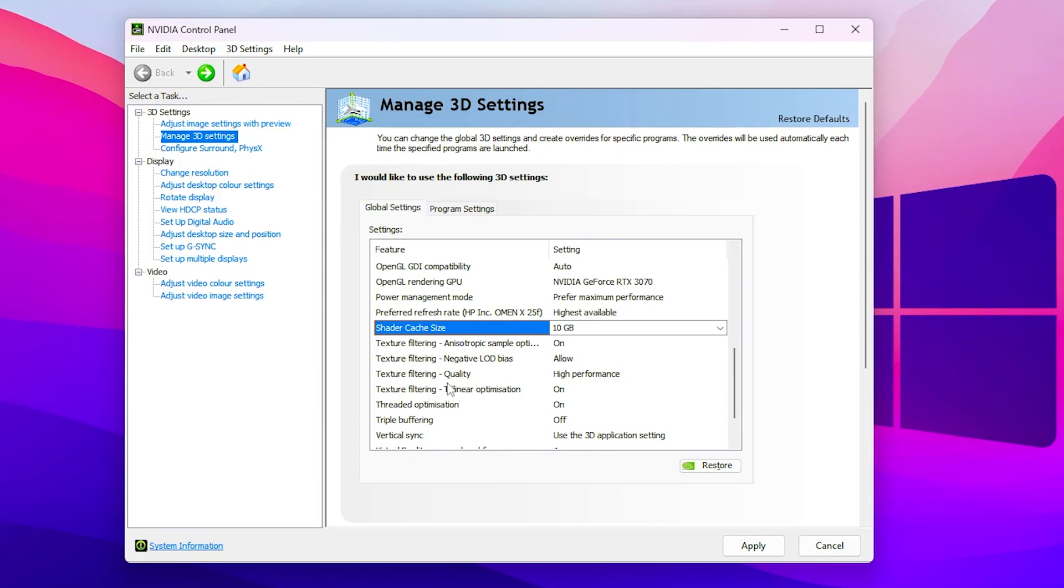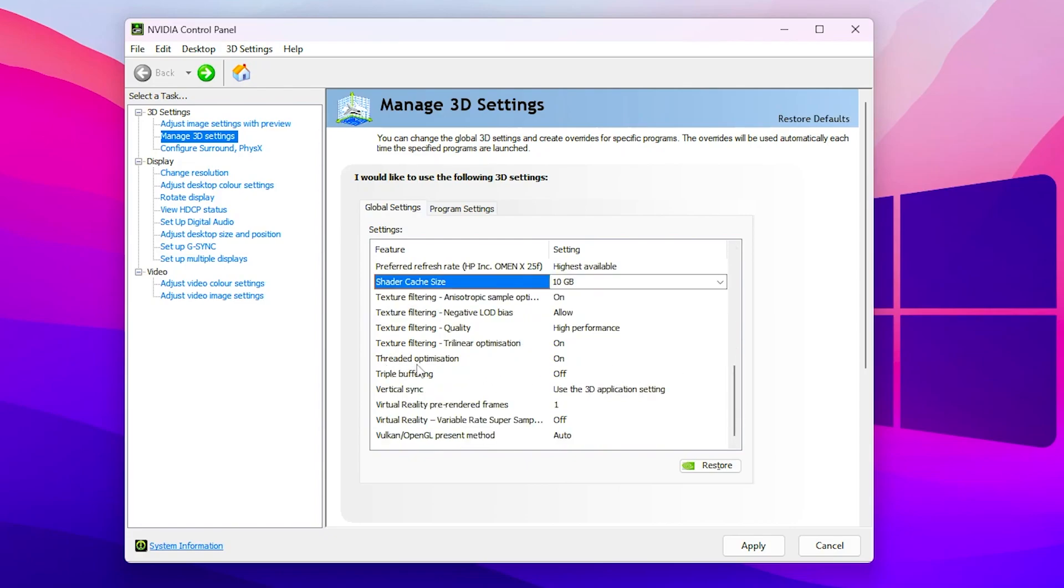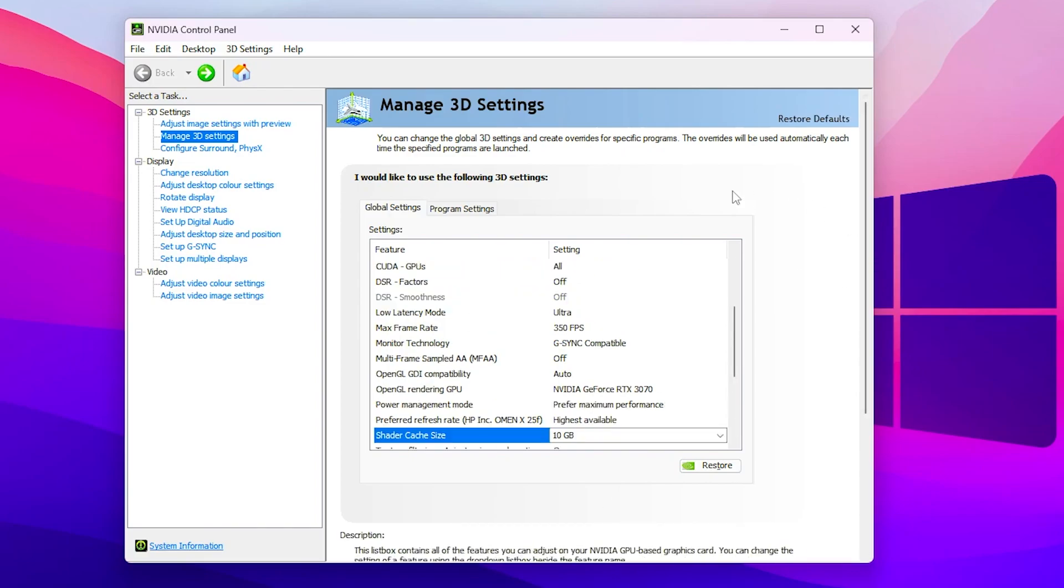Now go to texture filtering quality, set it to high performance. Now scroll down, go to thread optimization and turn it on. After doing all the settings, click on apply button and apply all these important settings on your NVIDIA Control Panel.